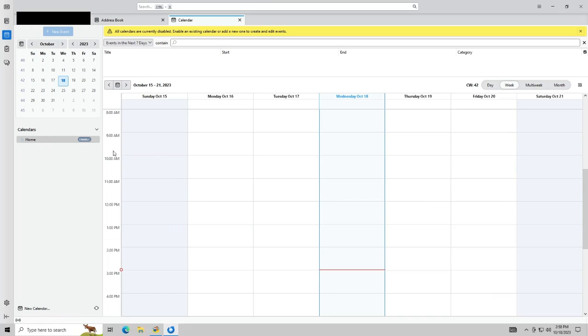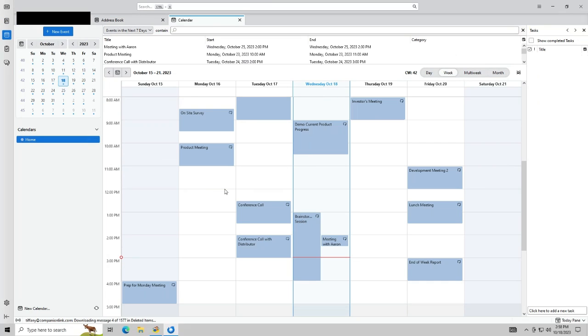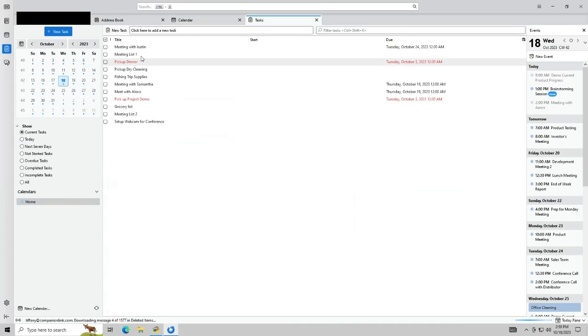For calendar you may need to click enable as shown. Tasks can be synced as well.